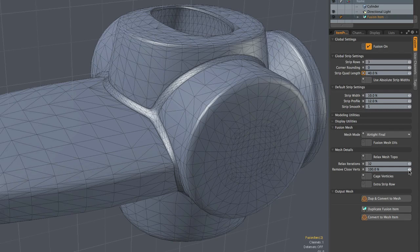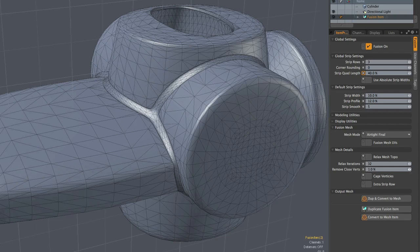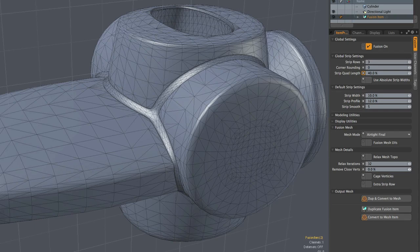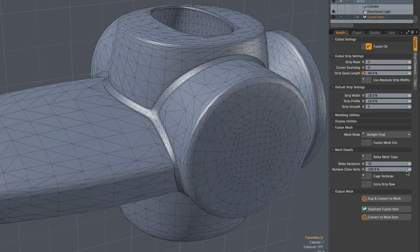And next we have this remove close verts setting. That limits the amount of optimization mesh fusion does along the strip. Specifically, it can completely protect all vertices that were derived from the original source meshes. Setting it to zero will ensure that none of those original source vertices are removed. And again, this is one of those things that becomes more valuable as you start working with lower density source meshes and you really want to preserve the integrity of the original geometry. And again, we'll look at that in more detail in future videos.